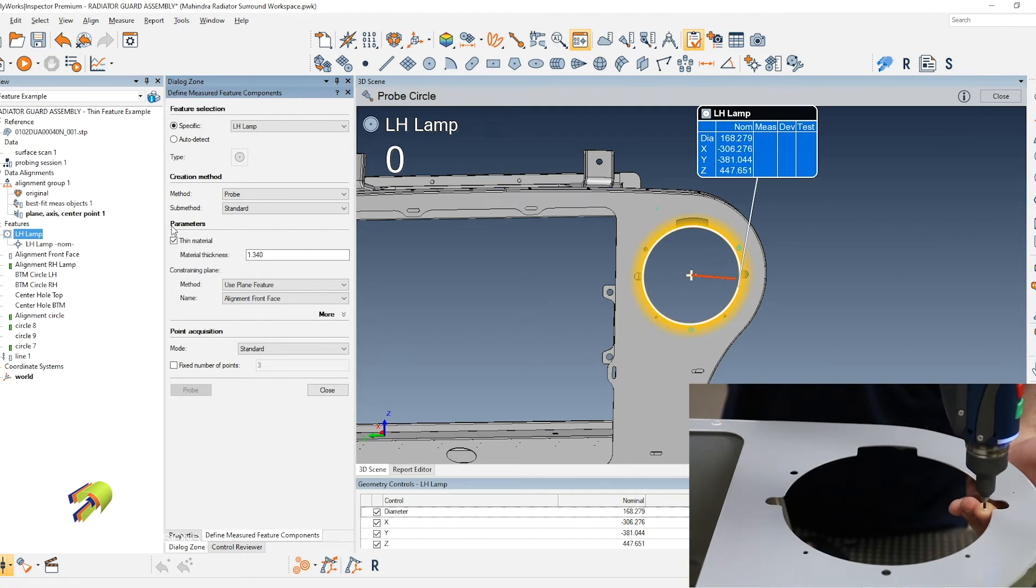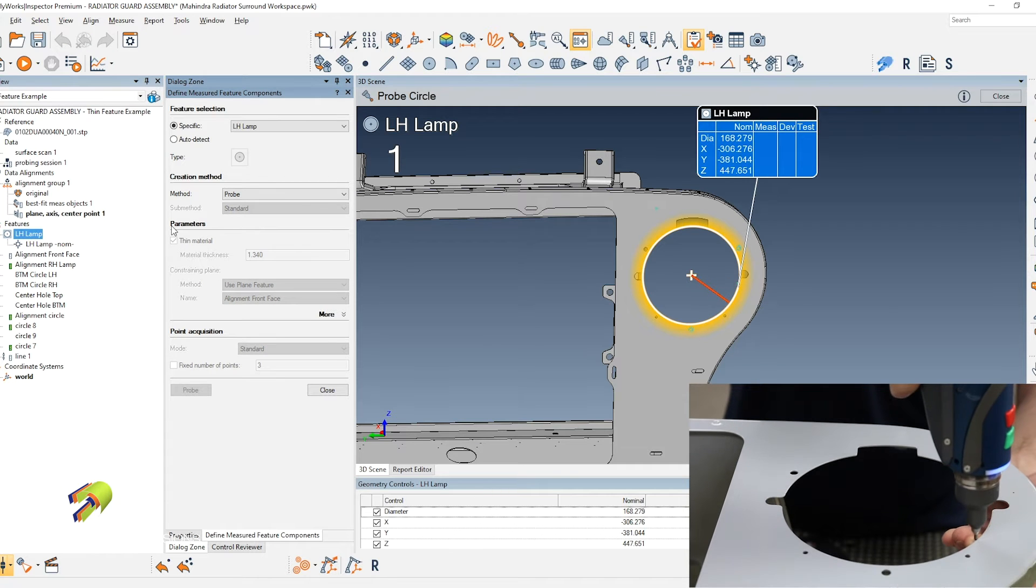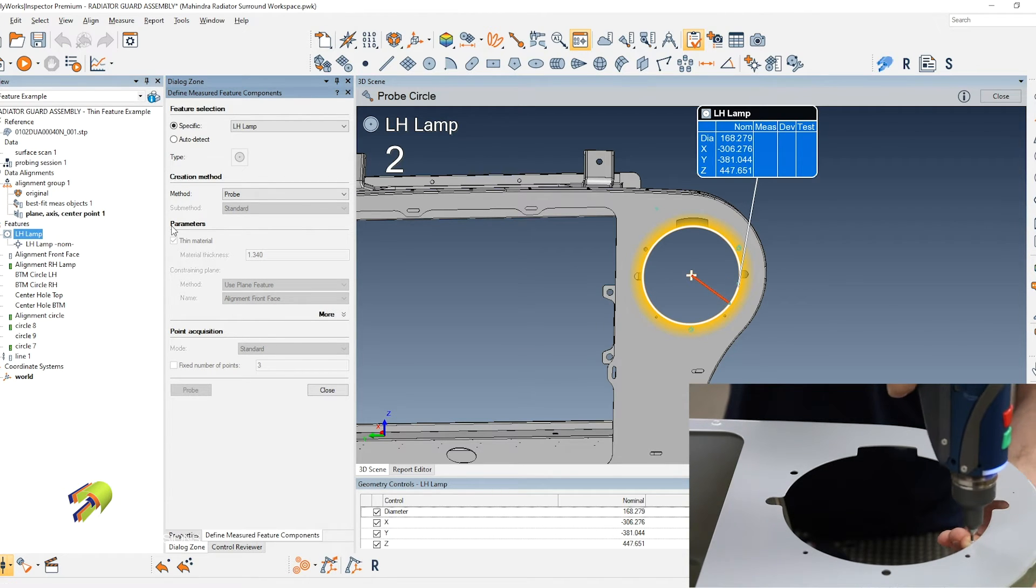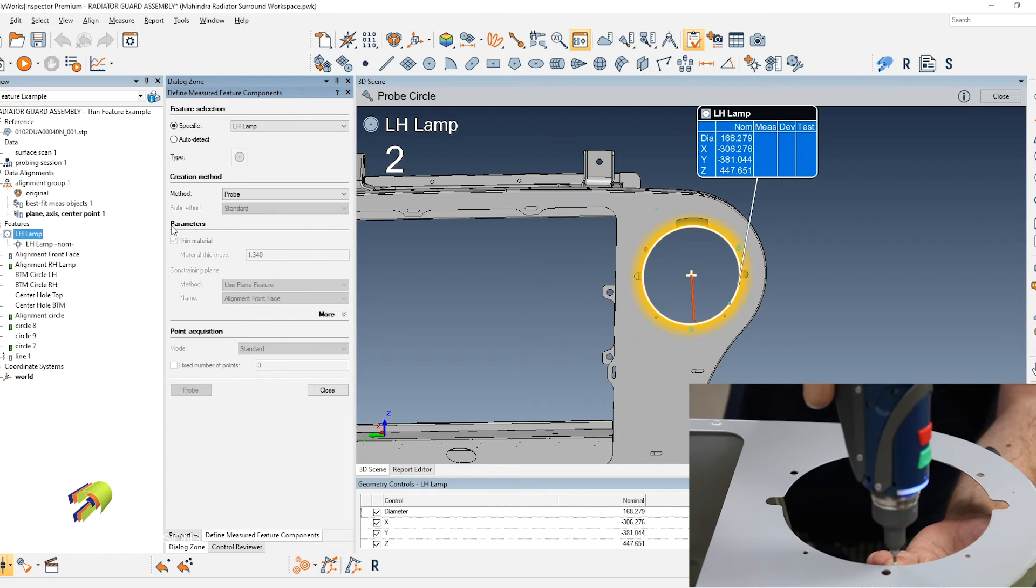As we go around, it'll tell me, hey, you're taking bad points. When you hear the good click, it tells you you've got points that are valid in that zone.